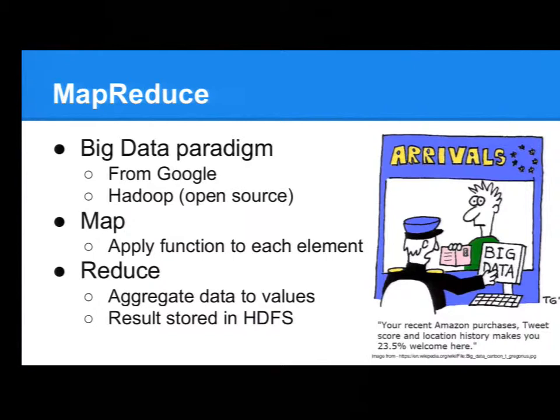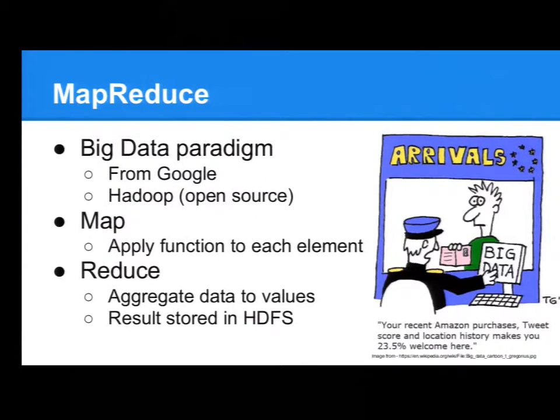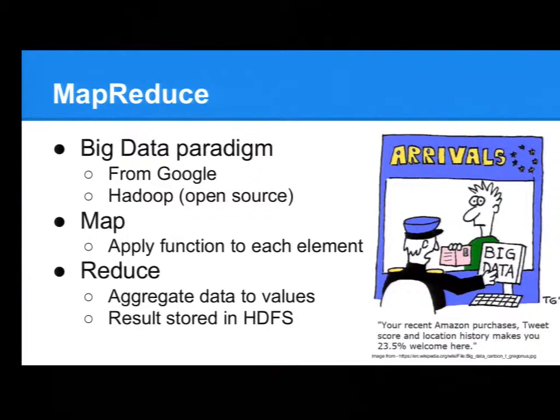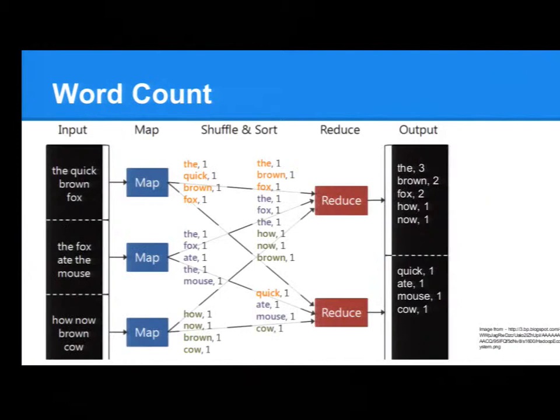Okay, so the Map function applies a function to each element. And afterwards, there's a shuffle, where the elements are sorted according, because key value pairs are the result of this Map function. And they are then sorted according to their keys, and then distributed to nodes. And then there's a Reduce function, which aggregates the values according to keys. And the result is stored on the HDFS. Okay, so here's sort of the standard big data example, word count.